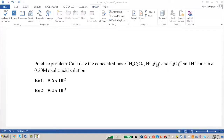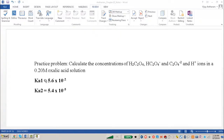We have to do an ICE table for the first proton and an ICE table for the second proton, which allows us to calculate how much of each species is available in solution. One important thing to realize is that if you have a bottle of 0.2 molar oxalic acid, you don't actually have 0.2 molar oxalic acid. You have some diprotic oxalic acid, some monoprotic oxalate anion, the divalent dioxalate anion, and H⁺. The general trend is that the first proton comes off much more easily and is more acidic.